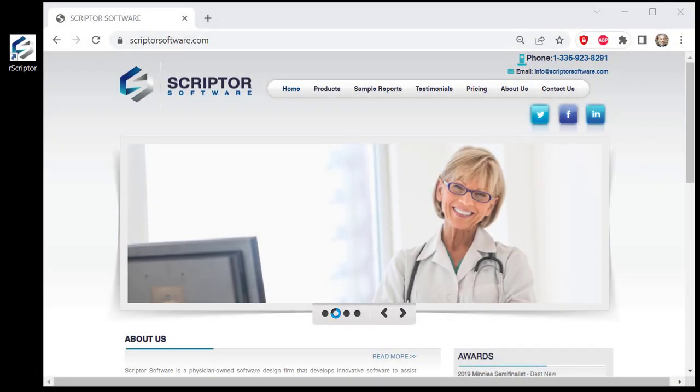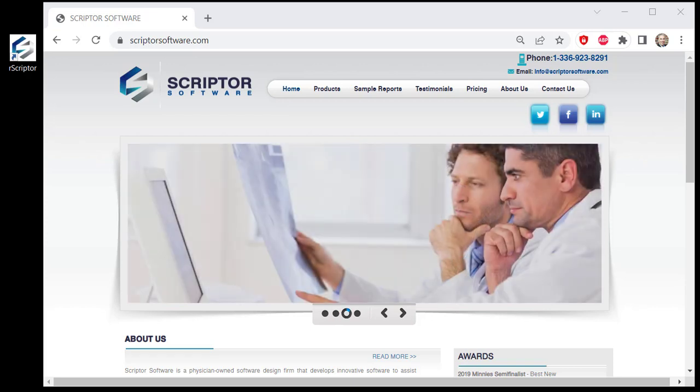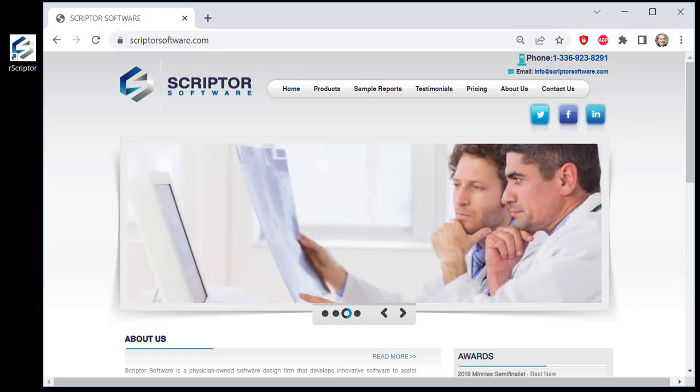Hi, this is Jon Stewart. I am a radiologist and the creator of the R-Scripter program.